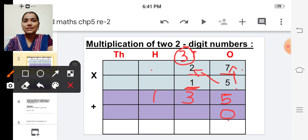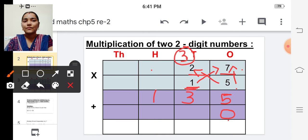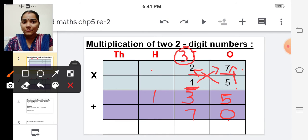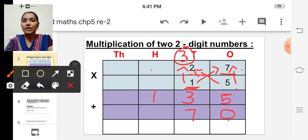Now let's start multiplying. Multiplying one and seven — one sevens are seven. And now multiply one into two — one twos are two.